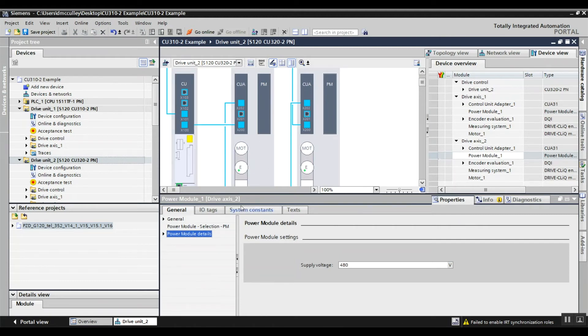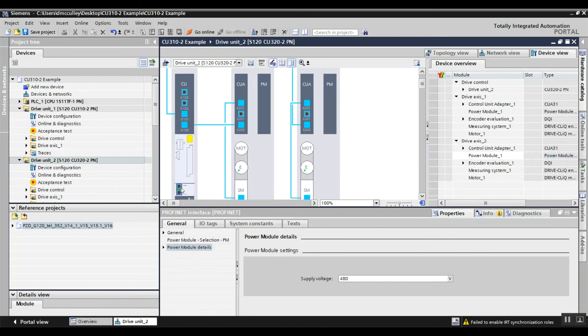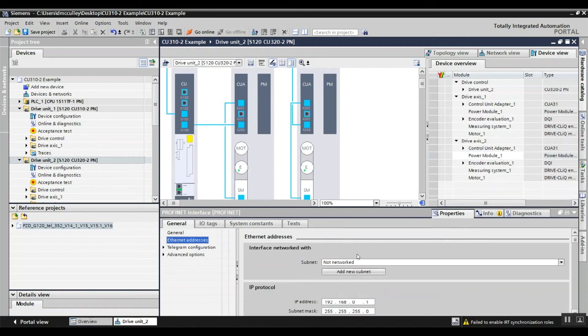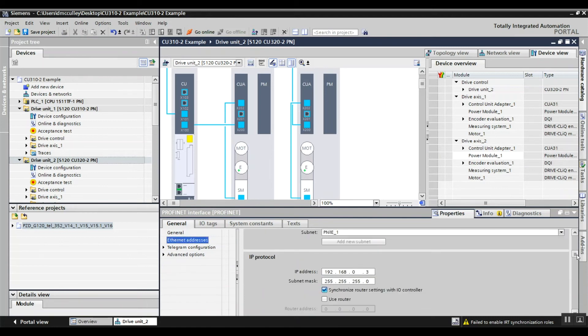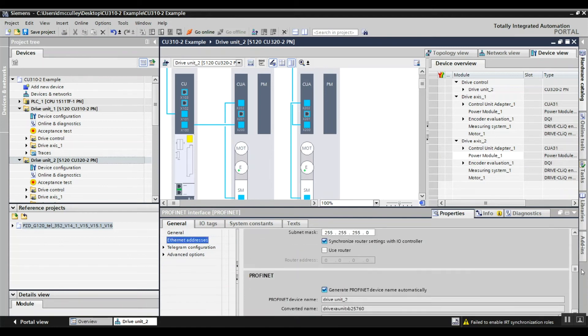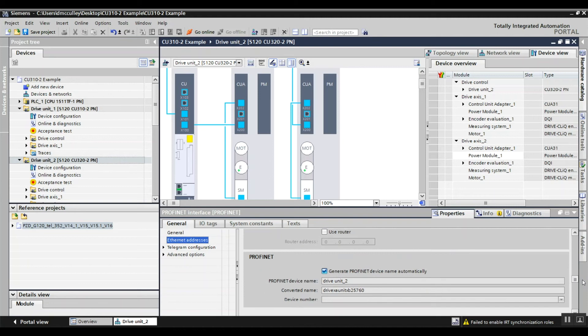And then I can just go to my control unit and network to my PLC. Get the right IP address that I want and the right PROFINET device name.